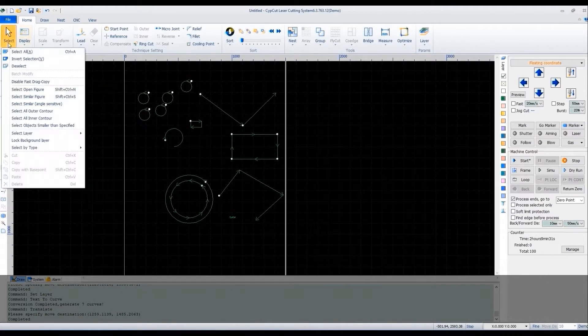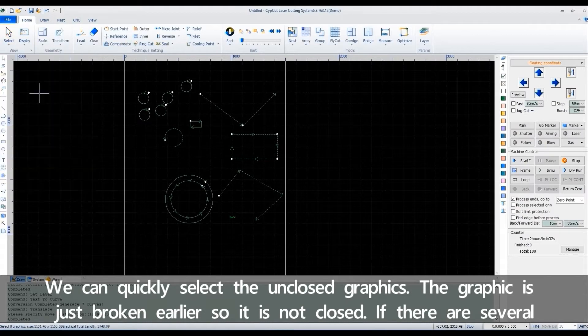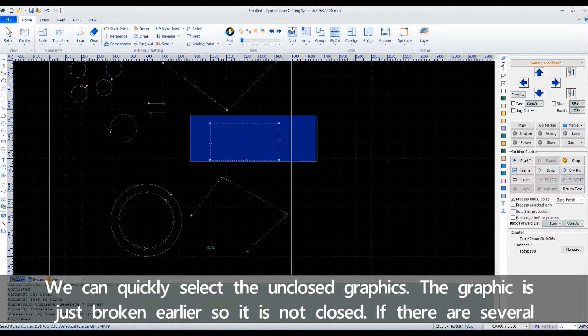We can quickly select the unclosed graphics. The graphic is just broken earlier, so it's not closed.